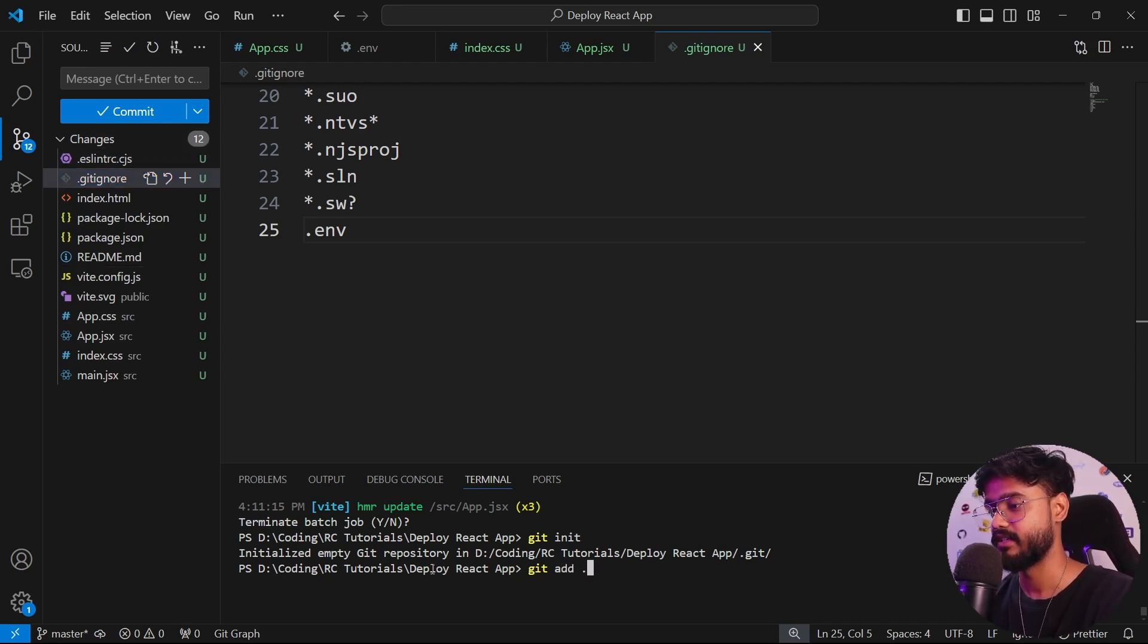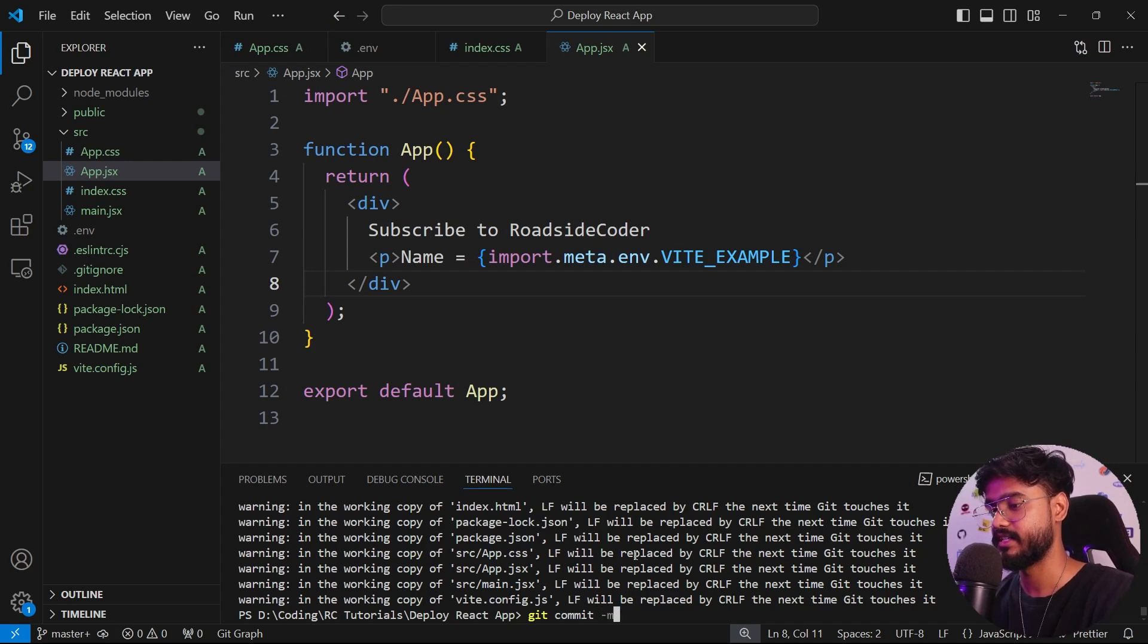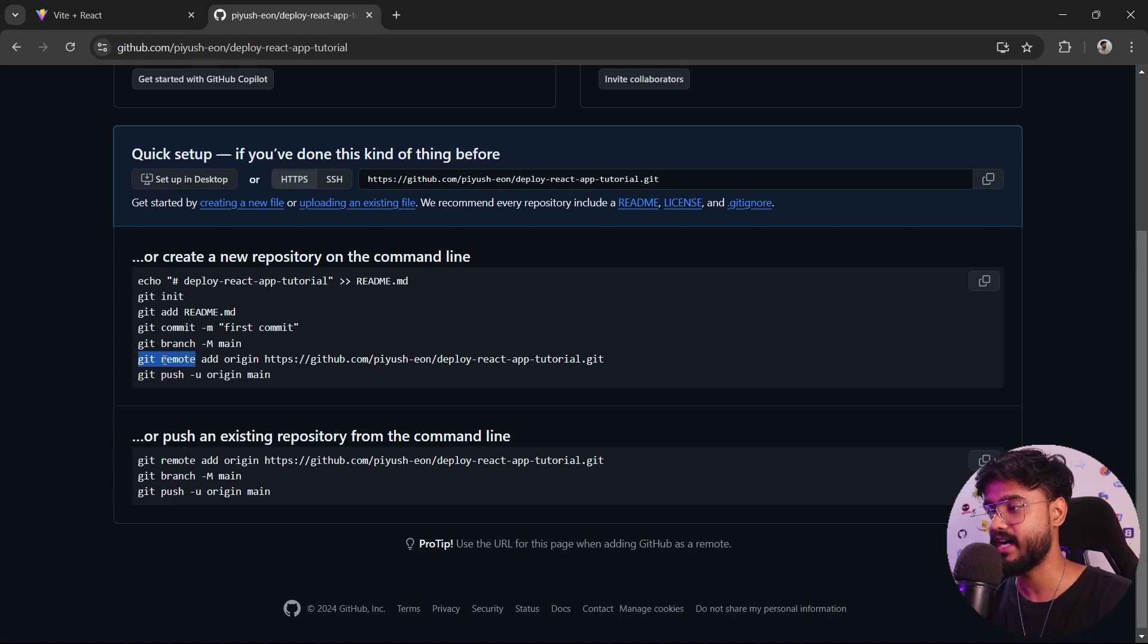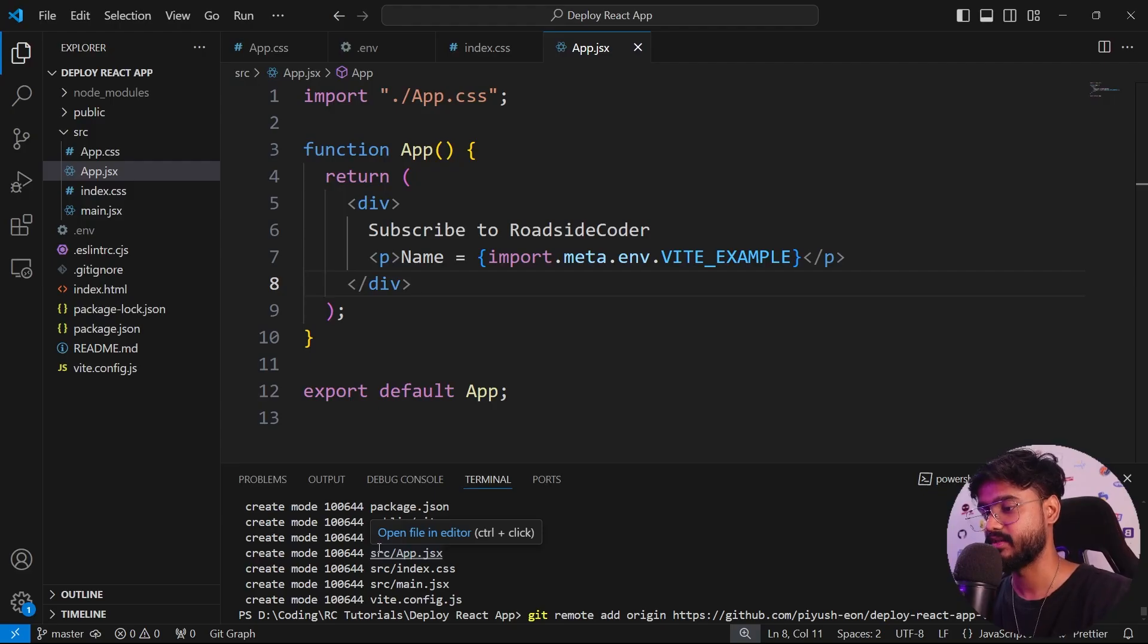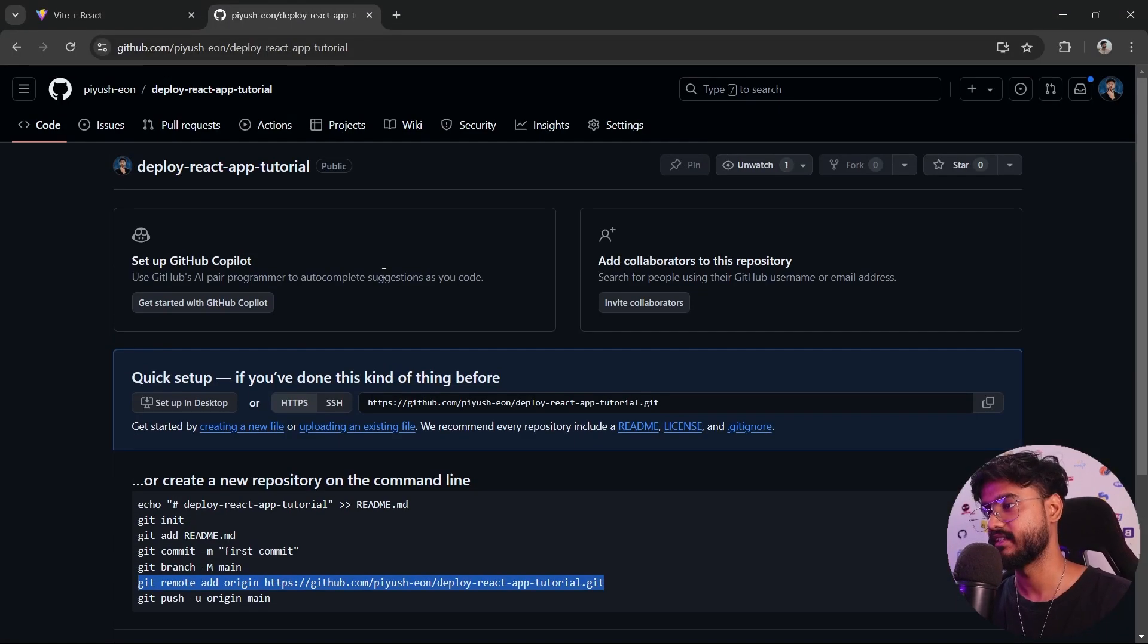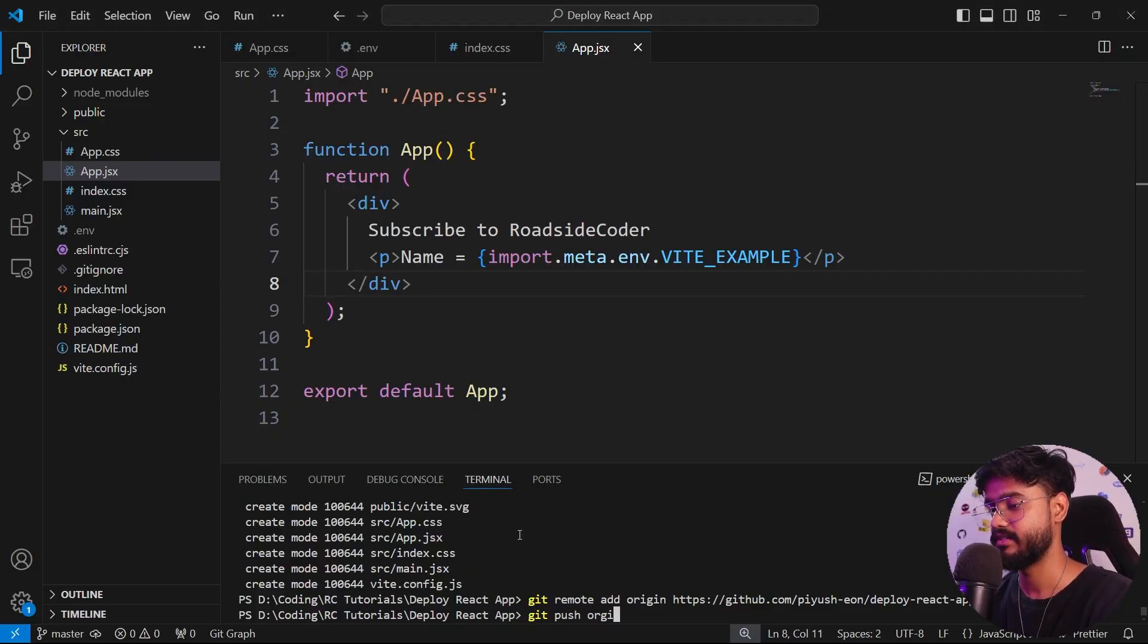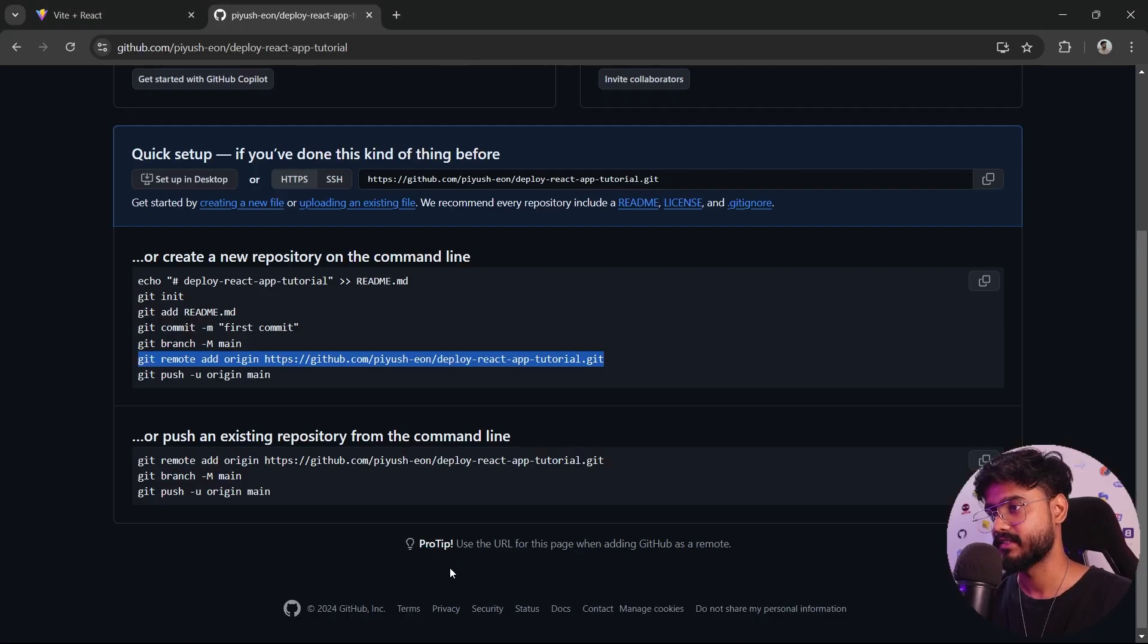Now I can say git add dot. It will stage all of these files for pushing to GitHub. I'll say git commit -m final code. It has been committed. You can see it will ask us to push it to the main or master branch. But before that, we have to add the origin for our git repository. Just copy this, paste it, git remote add origin. It will connect your VS Code with this particular GitHub repository. Now simply say git push origin master and it will push the code into the master branch.